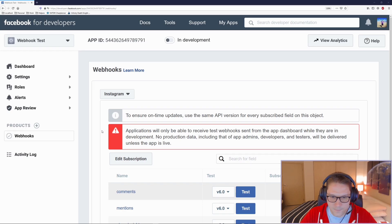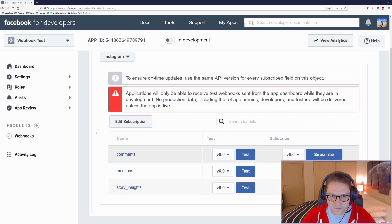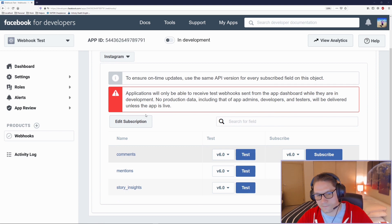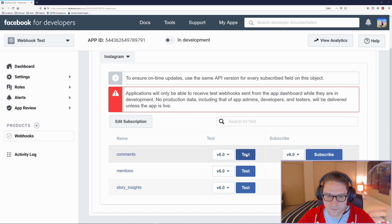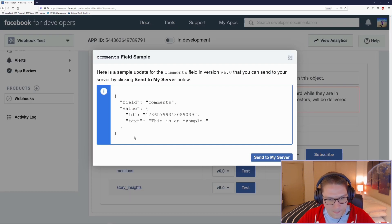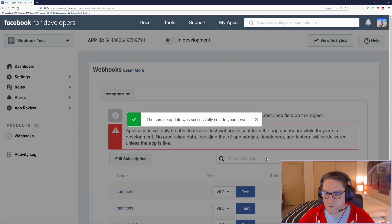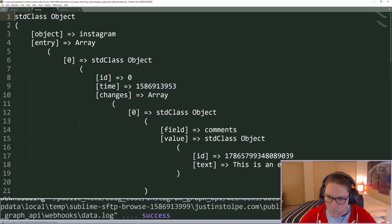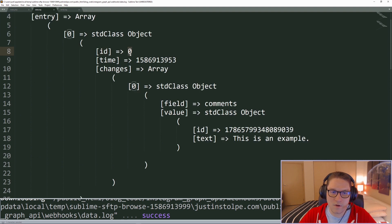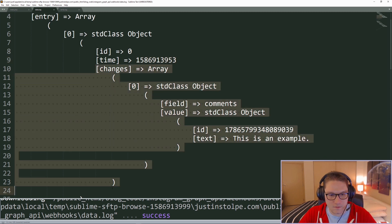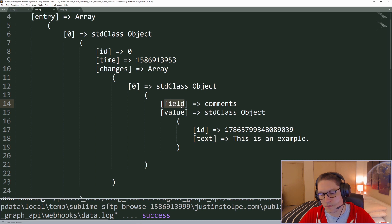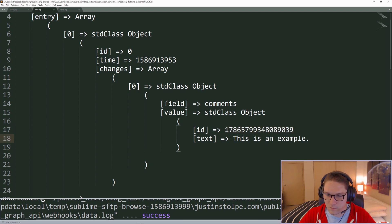Back to our app in the dashboard, the only way we can test these endpoints for each webhook is to click on the test button. I'm going to test out the comments — hit the test button and it gives you a pop-up of the JSON it's going to send to your server. Hit Send to Server and the POST request will be sent. Checking our data log, we have an example comment: we got the object, the entry, the ID which would be the Instagram user ID, a timestamp, and then the changes. The field specifies the type of change — in this case it's a comment — along with the ID and the actual text of the comment.